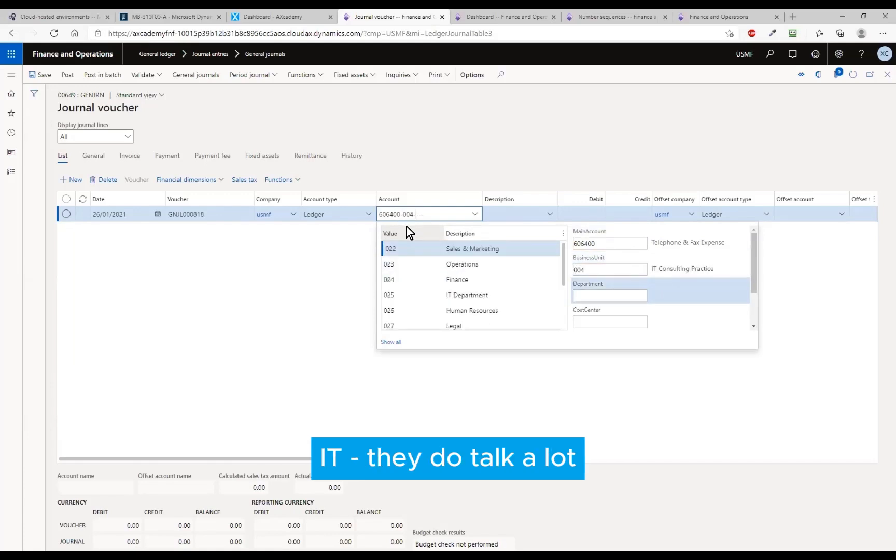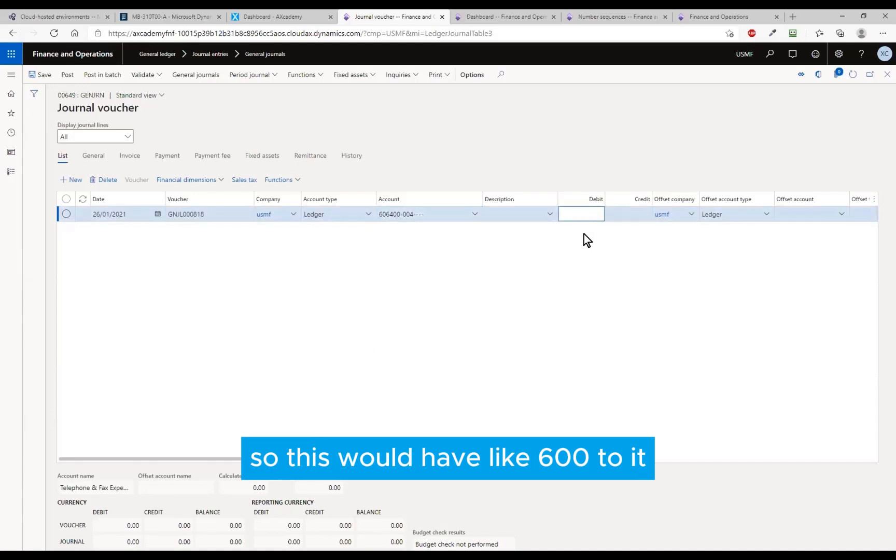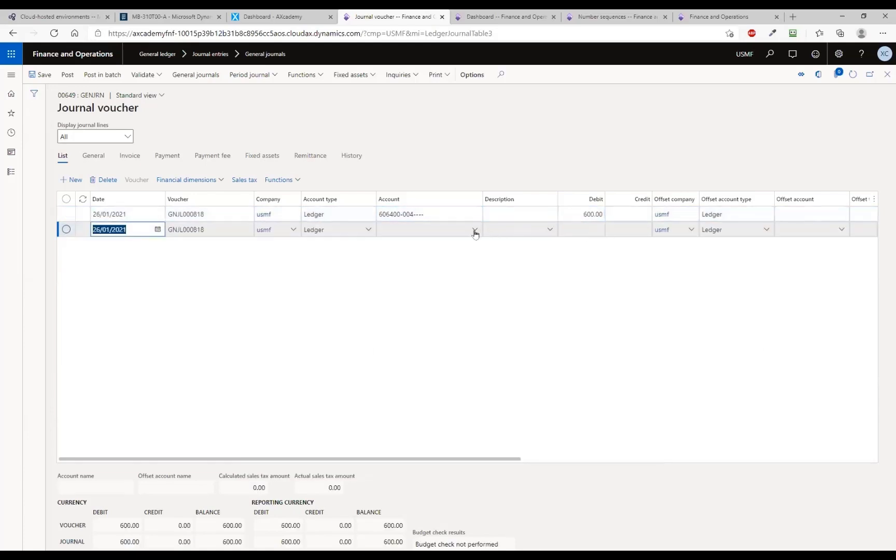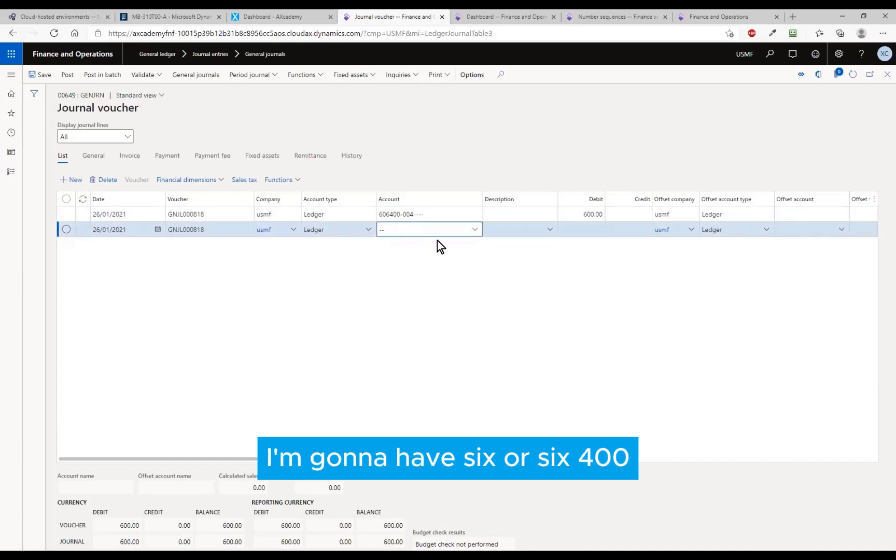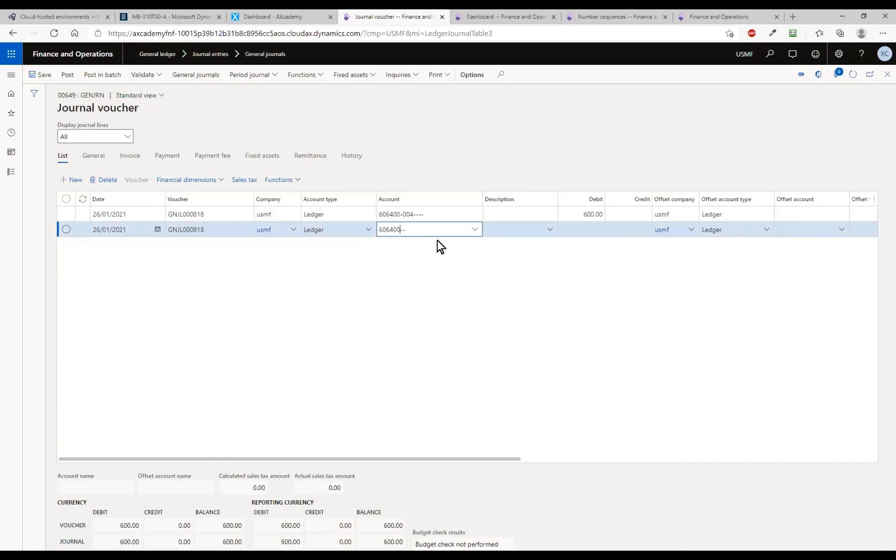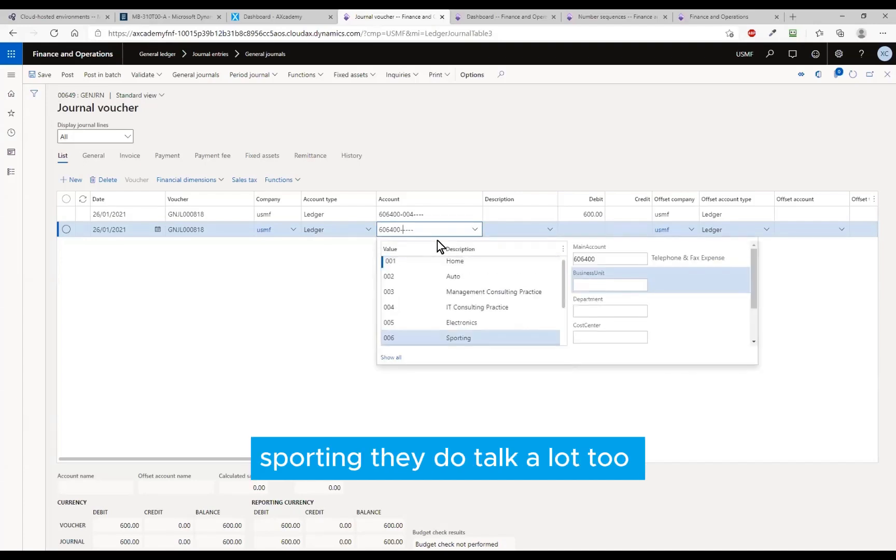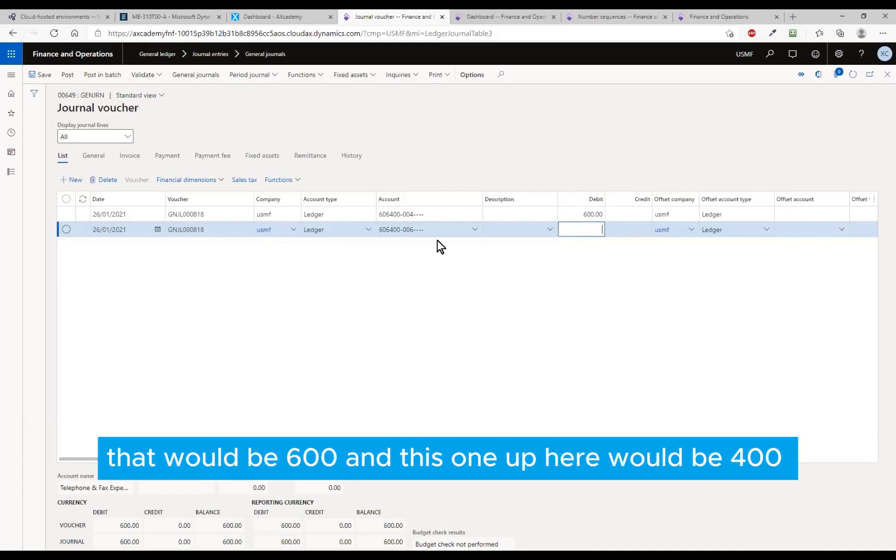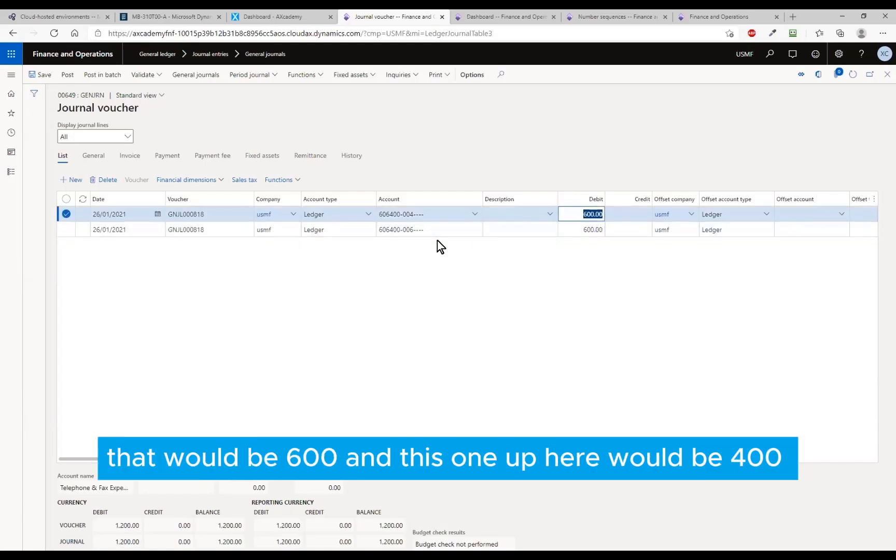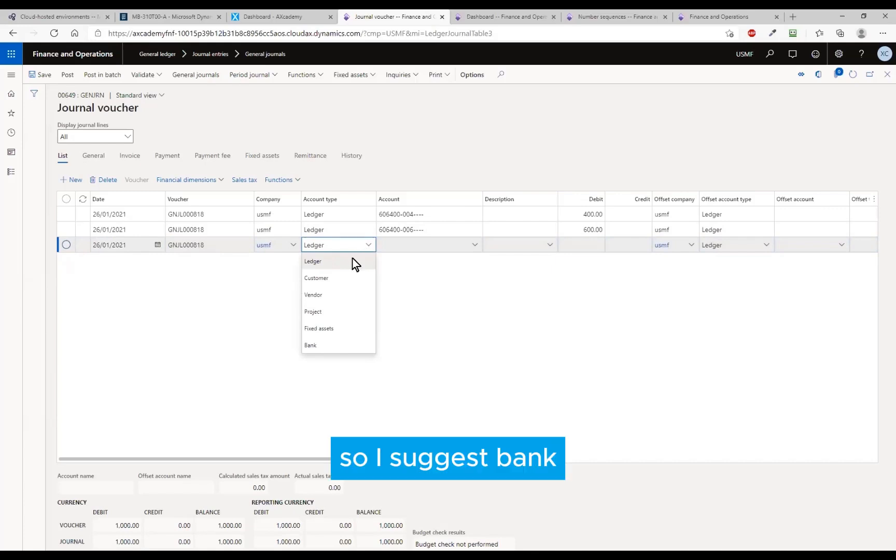They do talk a lot, so this would have like 600 to it. And then in the next one in here I'm gonna have 606, 400, and I'm gonna have 14. They do talk a lot too, so that would be 600, and this one up here would be 400. That's just for me so I can remember what happened.